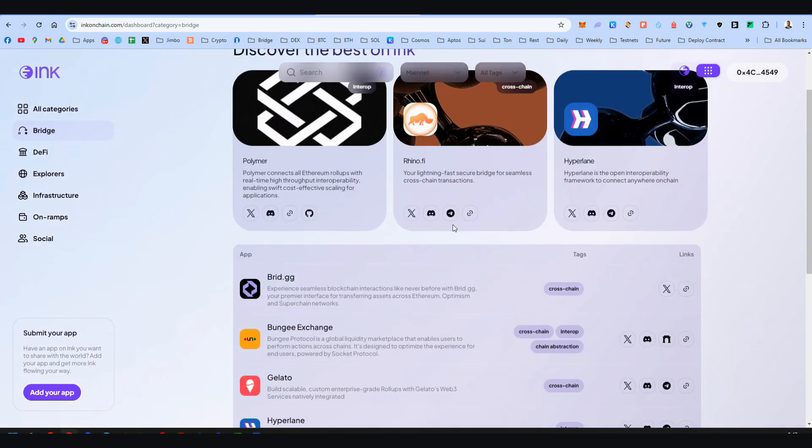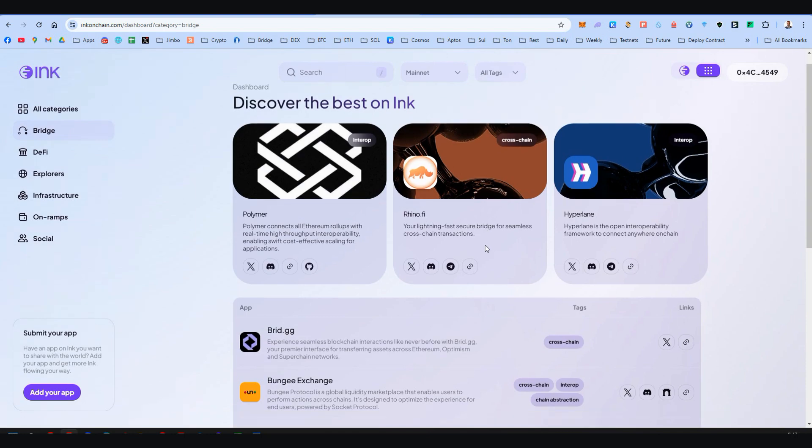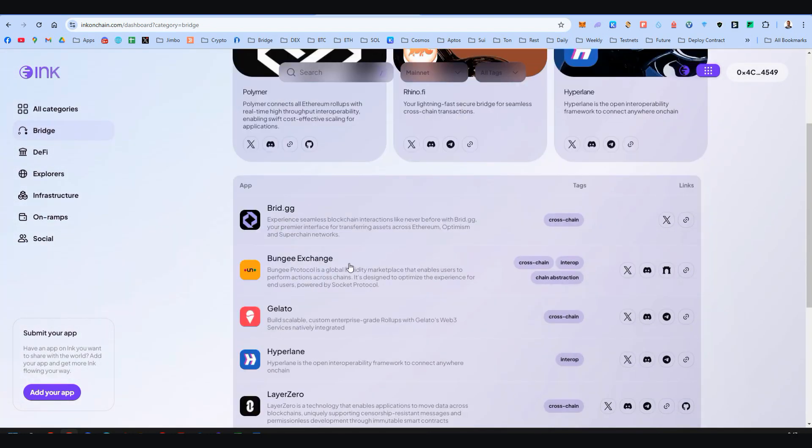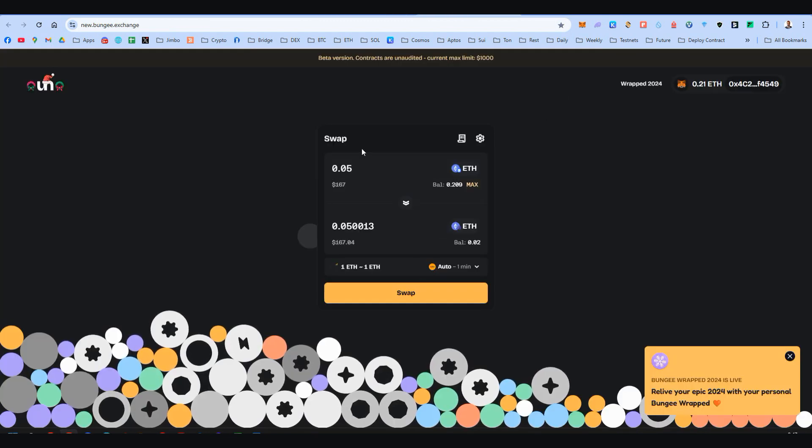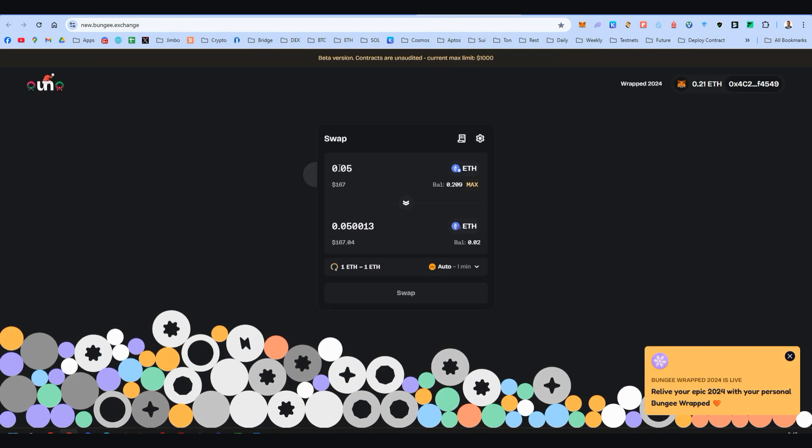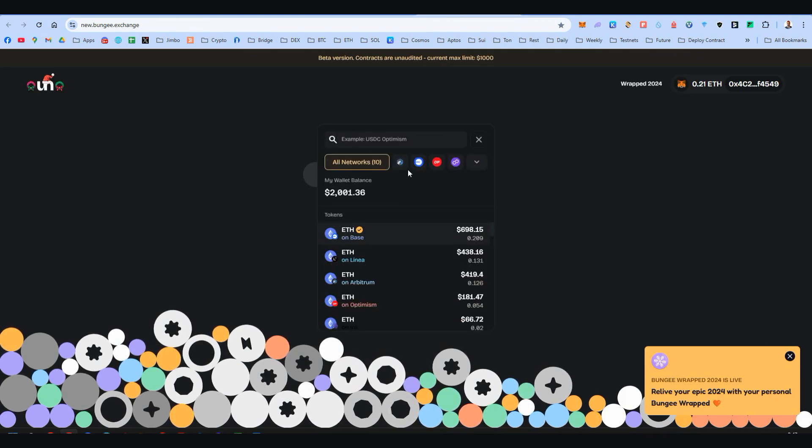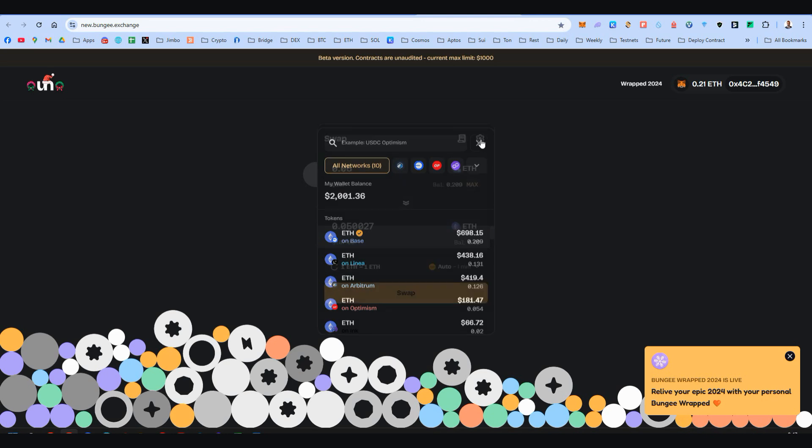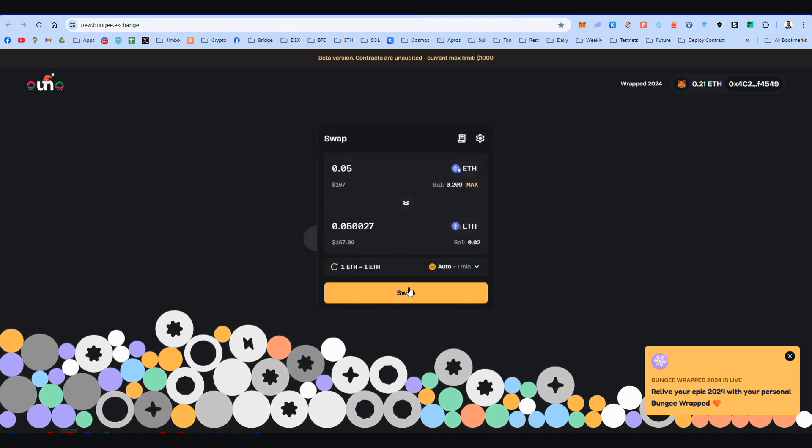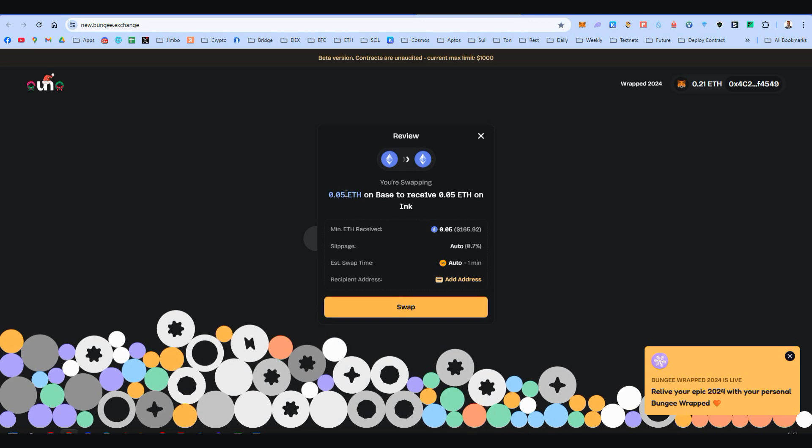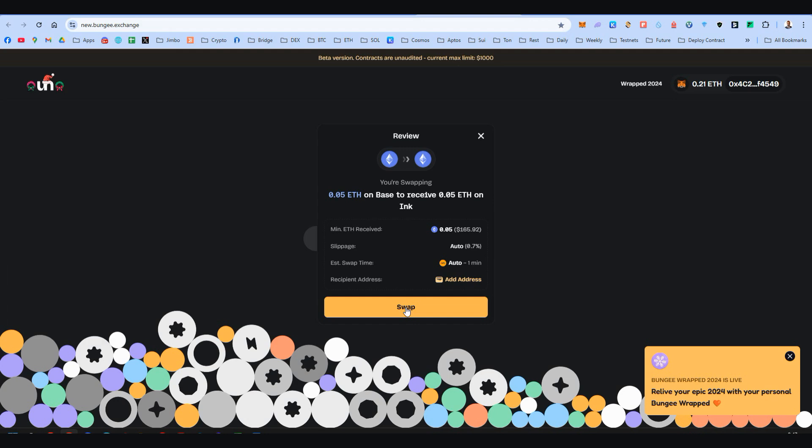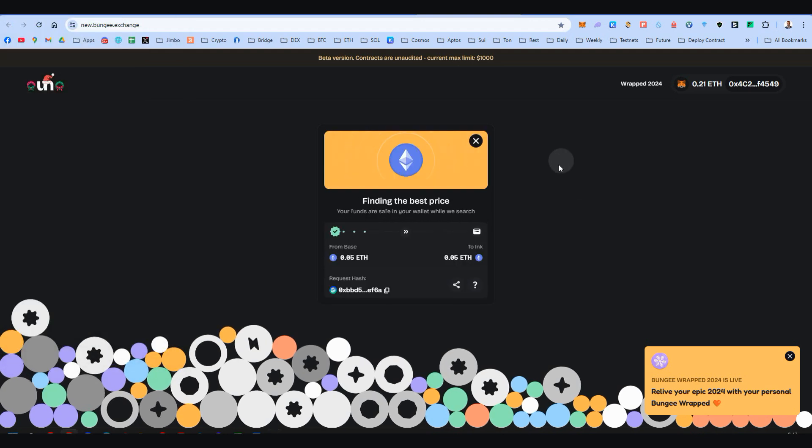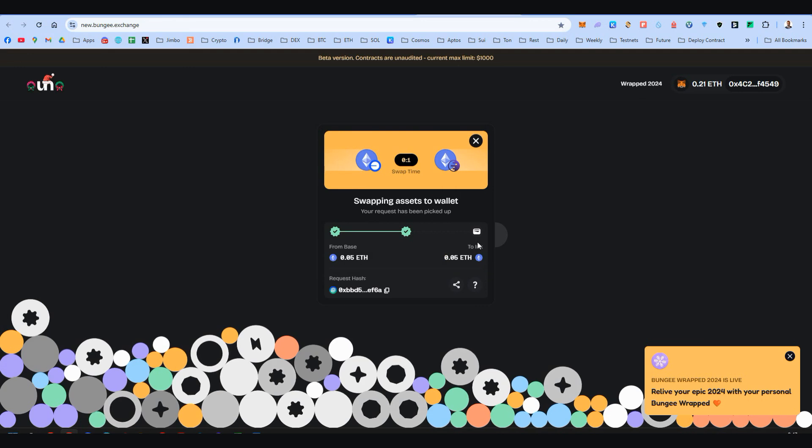Here are all the possible bridges where you can transfer some Ethereum to Ink network. I personally will use Bungee Exchange. Here I am on Bungee and I will transfer 0.05 Ethereum from Base network to Ink chain. Let's start the bridge. Once the bridge is completed, we can have our Ethereum to Ink so we can start interacting with Ink Mainnet.